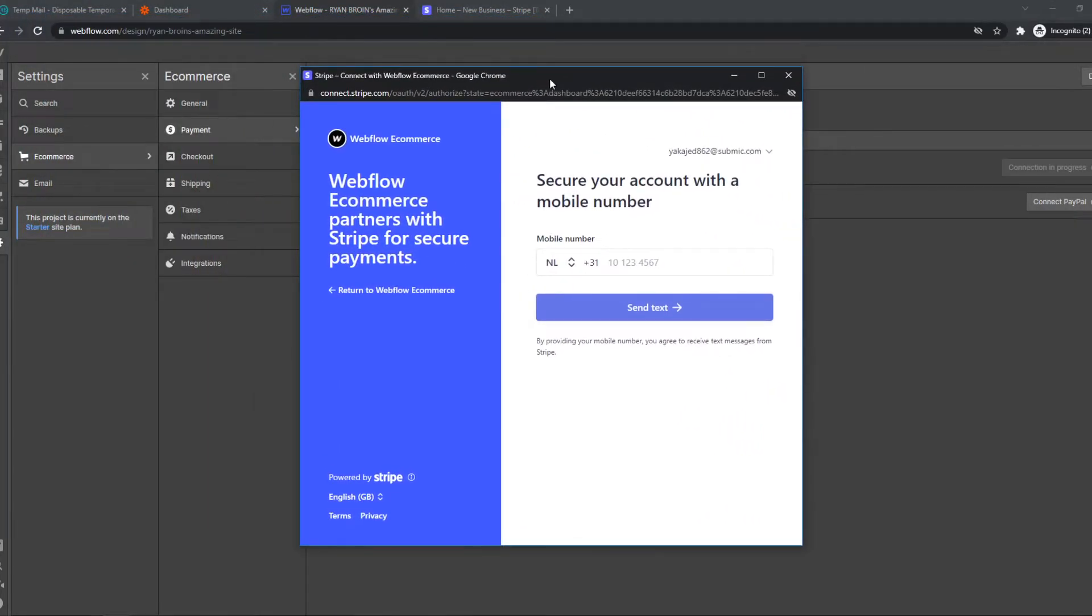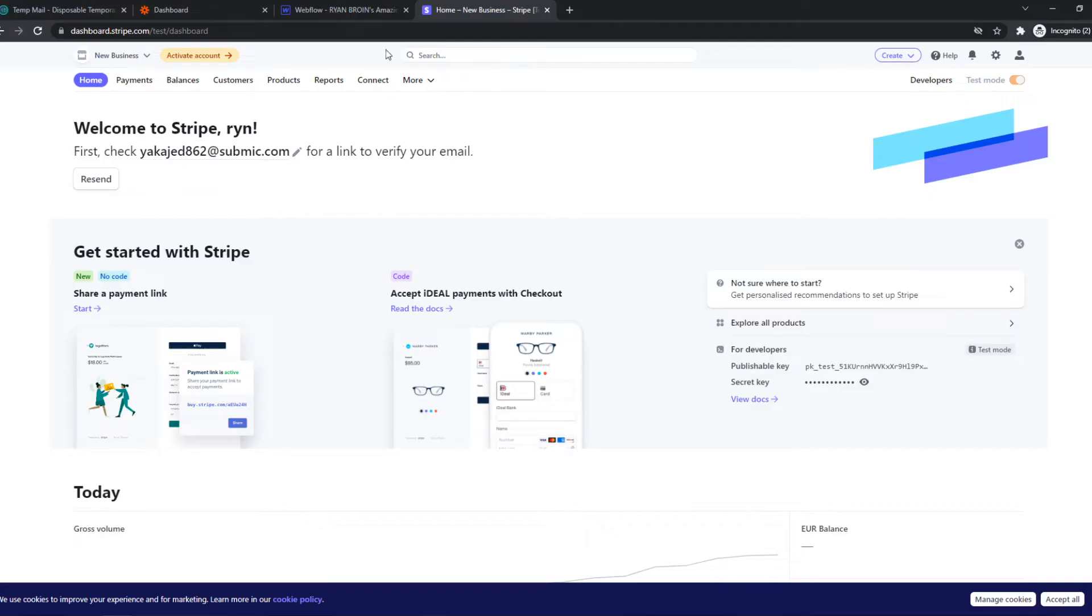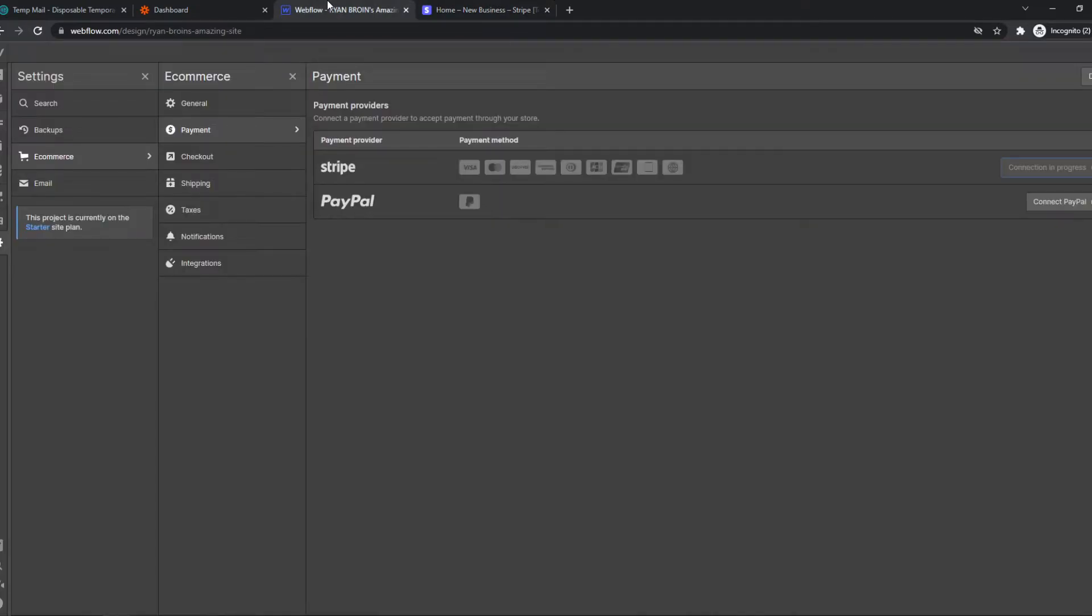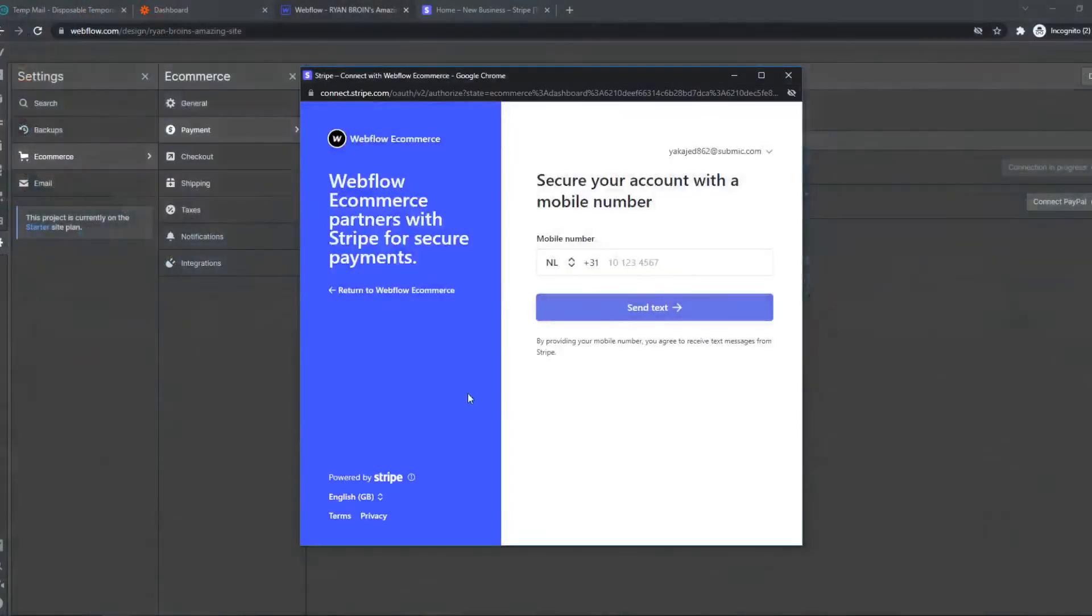As you can see, here we can add Stripe to our website on Webflow. This is where you can hit connect and it's going to authorize. I have a new account, I just created this account to show you how this works. So I can't actually do this because my account is not completely set up.